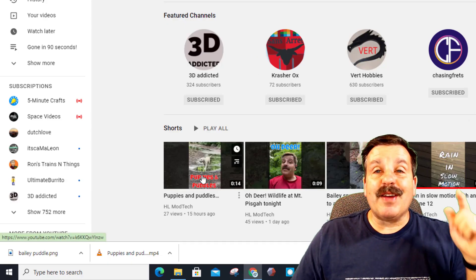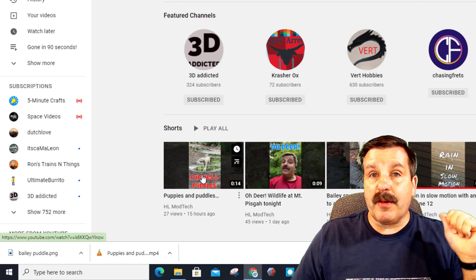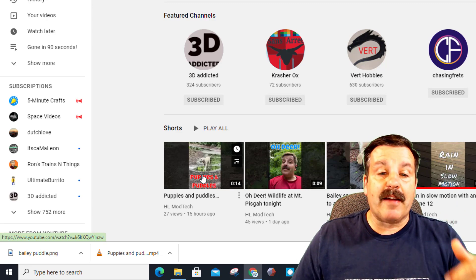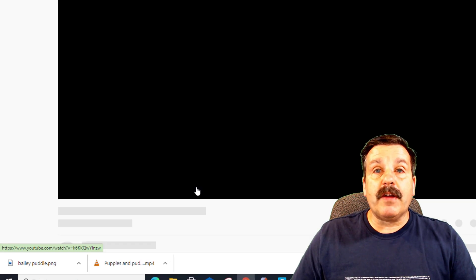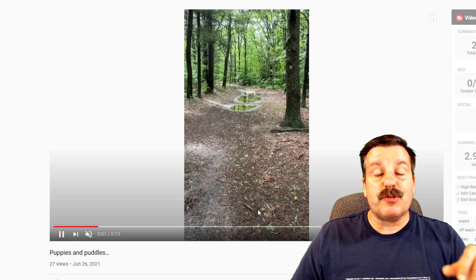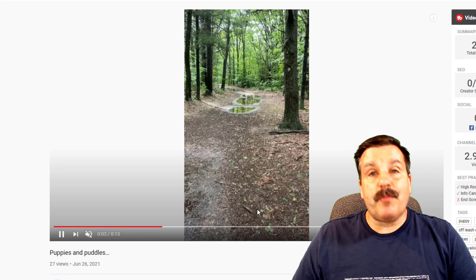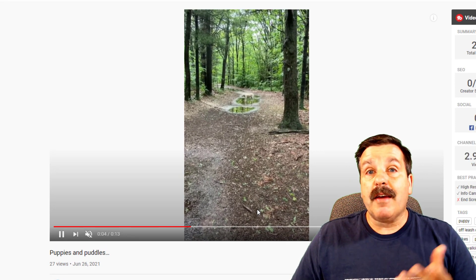Alrighty, friends, so there you have it. Awesome new thumbnail that really, really highlights what my video is about and hopefully, because it's more visually attractive, we'll have more people watching it.